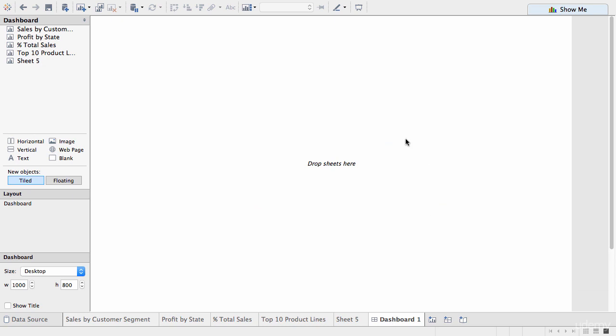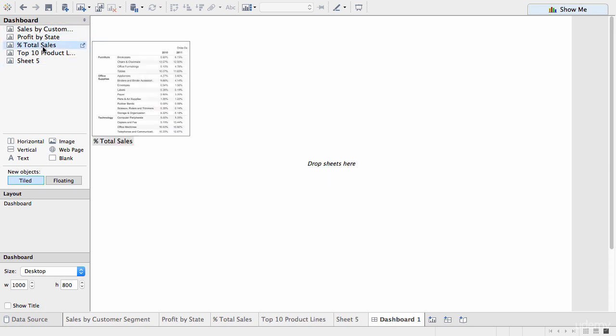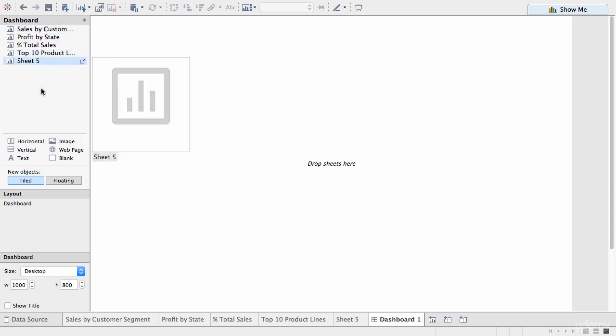So, this interface is slightly different than the interface for creating worksheets. So, when we're working with dashboards, we're actually not working with data itself. So, we are actually working with the worksheets and other elements that you can place on a dashboard.